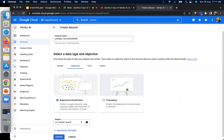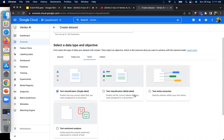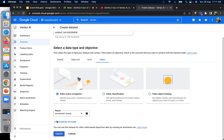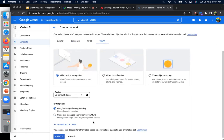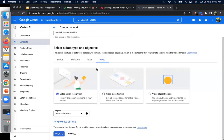Tabular data is mostly used for regression, classification, or forecasting. Text-related data supports single-label and multiple-label classification, extraction, or sentiment analysis. Video supports video action recognition, video classification, and object detection. We also select the region because pricing is region-wise. Under advanced options, there is encryption support — data is stored in GCP in encrypted format using managed keys, or we can upload our own customer-managed keys.